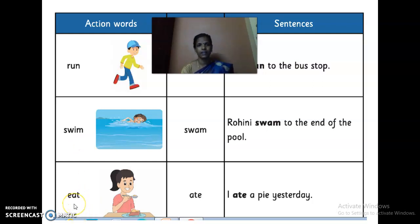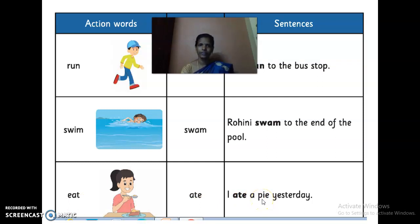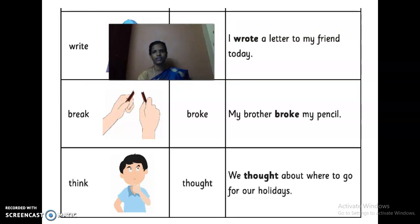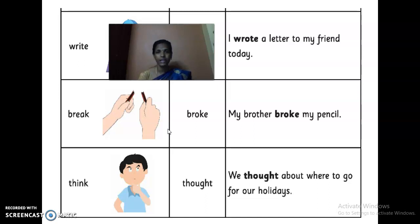The next one is 'eat' — present tense. Past tense of 'eat' is 'ate.' For example: 'I ate yesterday.' Next: 'write.' Past tense of 'write' is 'wrote.' Sentence: 'I wrote a letter to my friend today.' Next: 'break' — present tense; past tense is 'broke.' Sentence: 'My brother broke my pencil.' Next: 'think.' Past tense is 'thought.' Sentence: 'We thought about where to go for our holidays.'